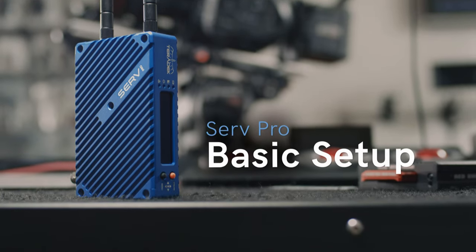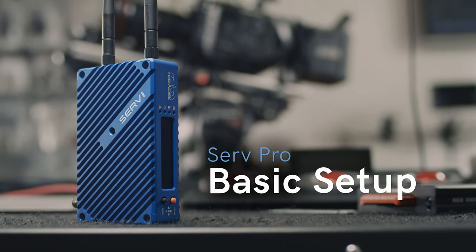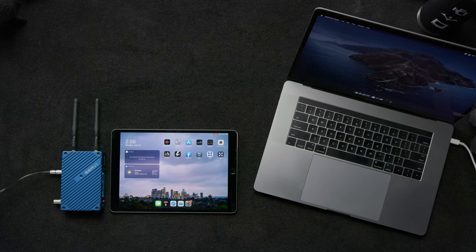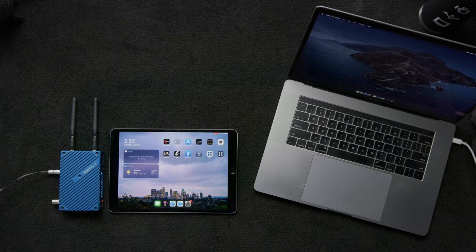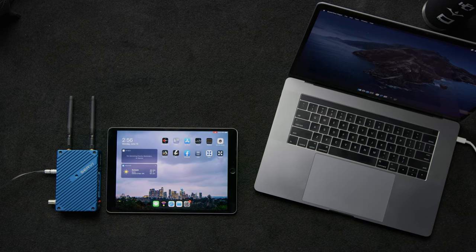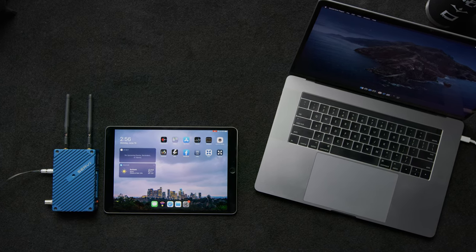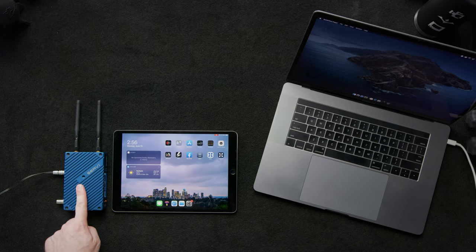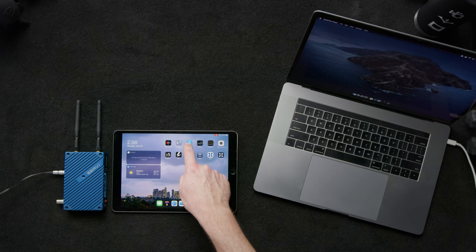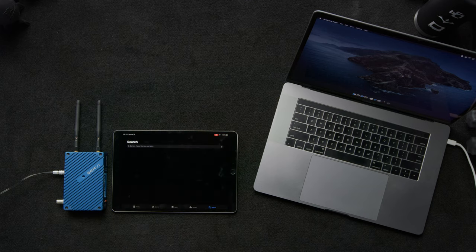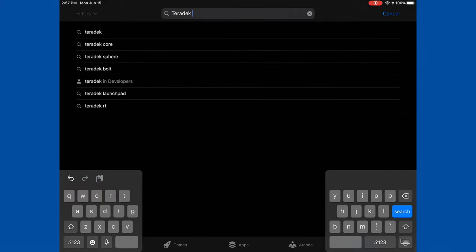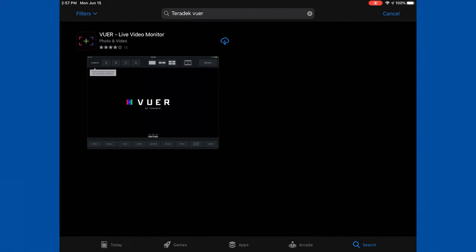Let's walk through the basic setup of a Serv Pro. The first thing we're going to want to do before we even take our Serv Pro out of the box is download Viewer. Viewer is the app that enables us to receive and view the feed from the Serv Pro. We'll go ahead and go into the App Store and type in Teradek Viewer and hit download.